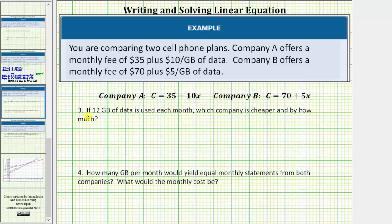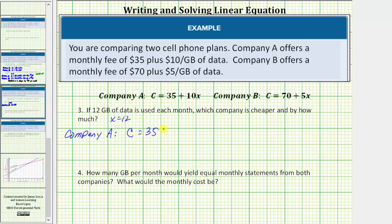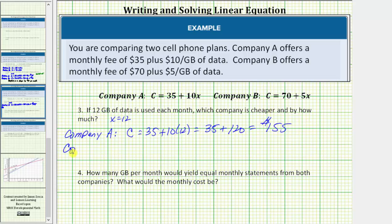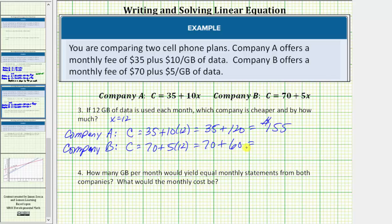For number three: if 12 gigabytes of data is used each month, which company is cheaper and by how much? Now we're given x equals 12. For Company A, the monthly cost C is equal to 35 plus 10 times 12, which equals 35 plus 120, which equals $155 per month. For Company B, the monthly cost C is equal to 70 plus 5 times 12, which equals 70 plus 60.